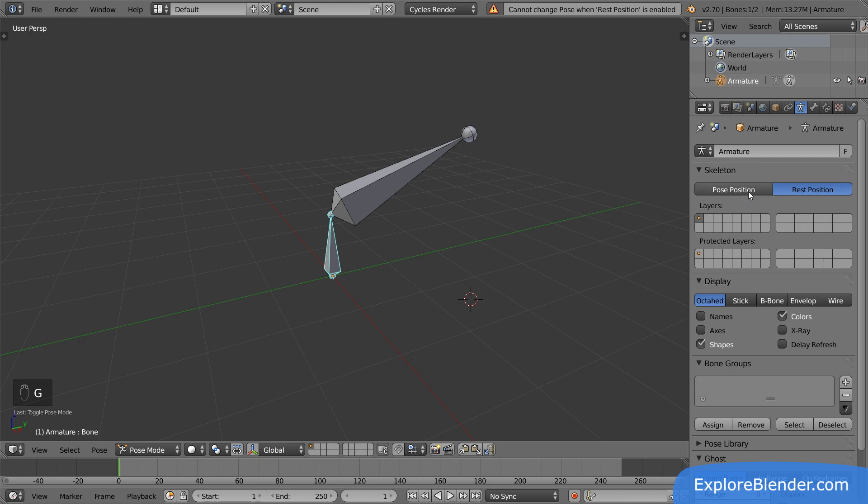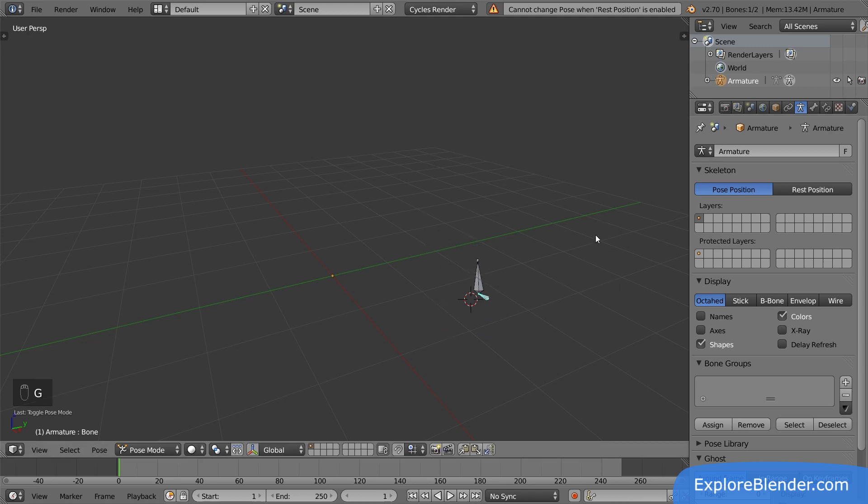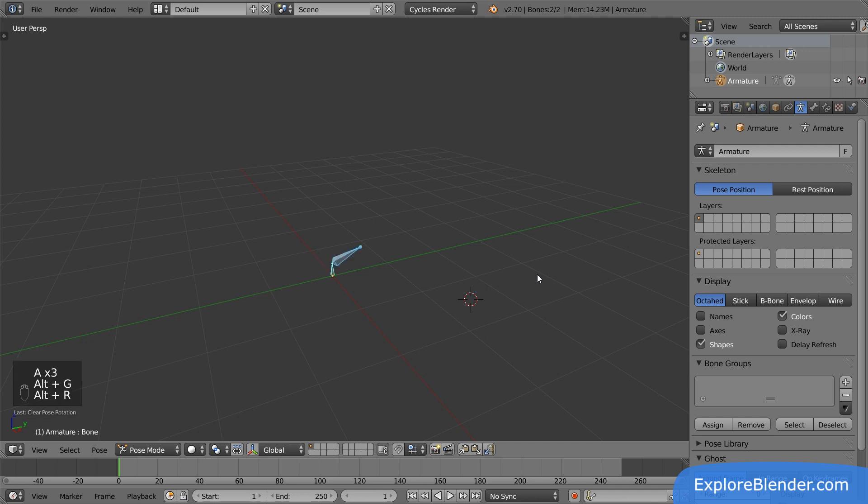If we switch back to pose position, we see their current pose, which we can change in any way we want. We can easily remove our current pose and return the bones to their original position by selecting all bones and resetting the location, rotation, and scale.